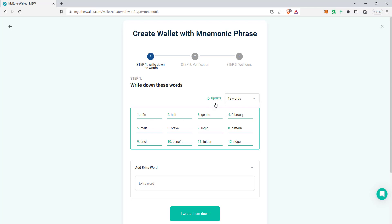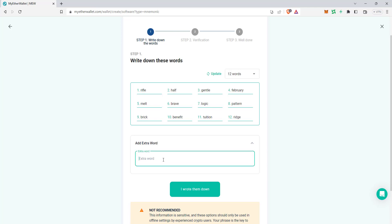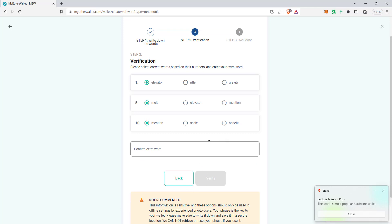If you want to change the number of words, you can click 'Update.' You can also add an extra word — I'll type something like 'ABC' as an extra word. Then click 'I wrote them down.'